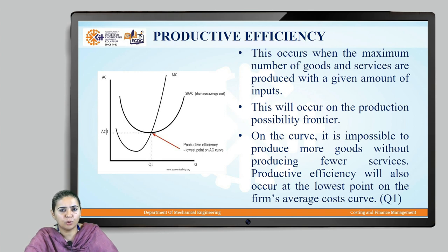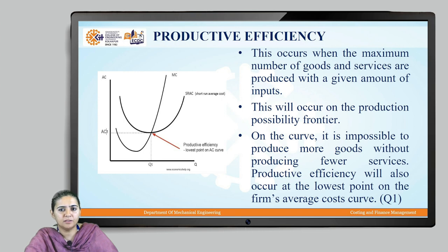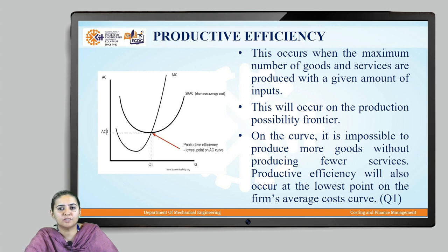Looking at the graph with quantity Q on the X axis and average cost on the Y axis, if you see the curve, it is impossible to produce more goods without producing fewer services. The productive efficiency occurs at the lowest point on the firm's average cost, depicted by Q1.